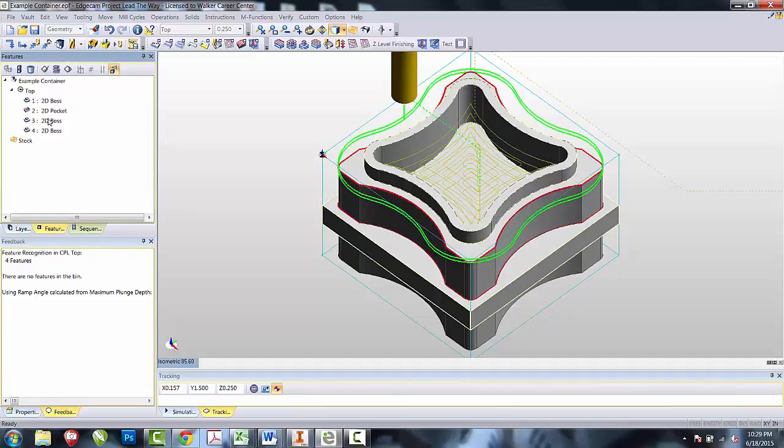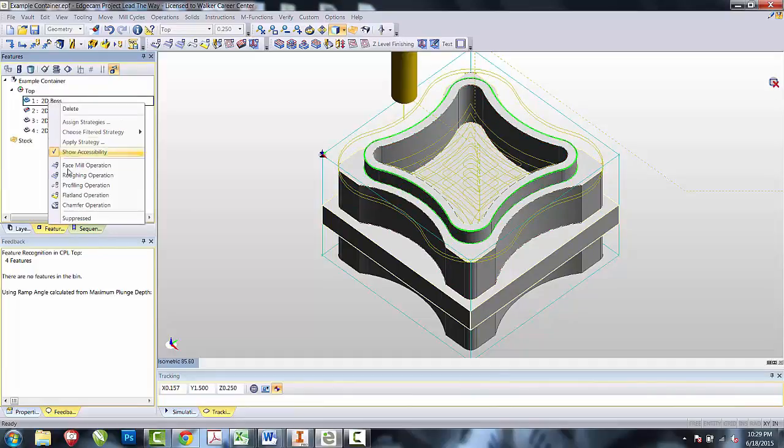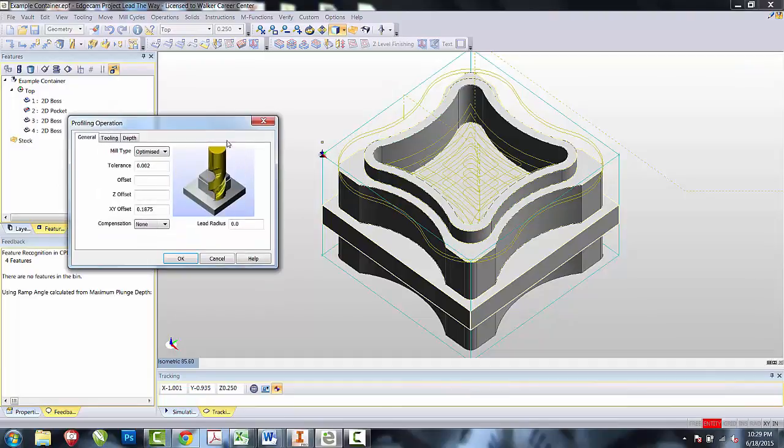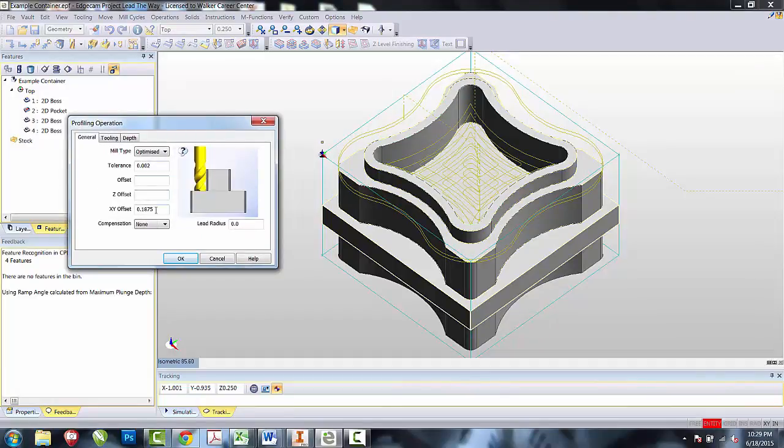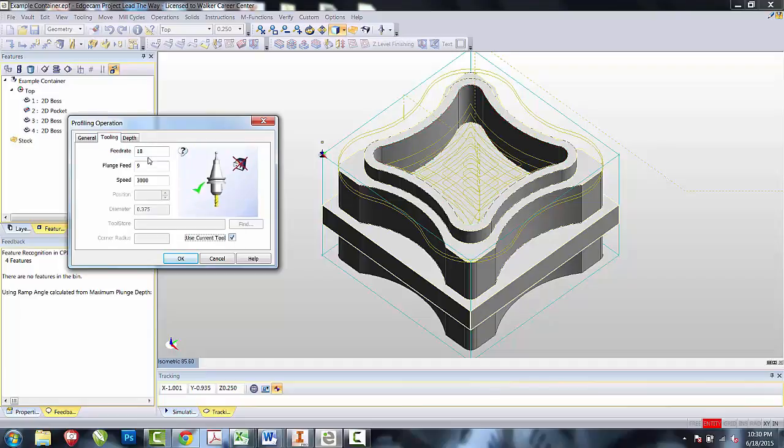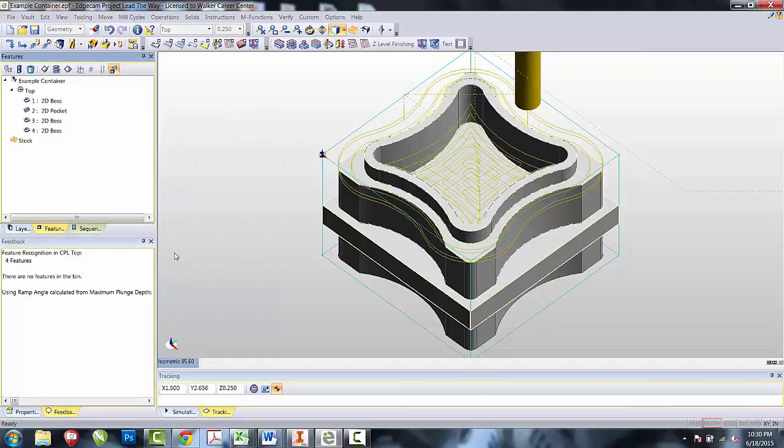I will now reproduce that profiling operation to step in all the way to the part. Back to the Features tab, right click, Profiling operation, no boundaries. Leave everything alone, except this time remove the XY offset. Leave the tooling and Use Current Tool, and leave everything in the Depth tab alone. I now have two offset concentric profiles that are going to go around and clean off everything that's necessary to create the lip.